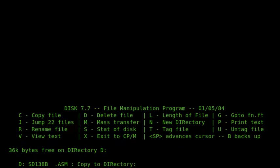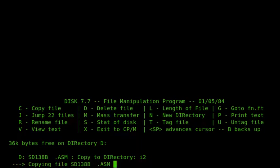So I'll copy that to i2. And that will go through, and that will copy, and that will take quite a while because it's a big file.